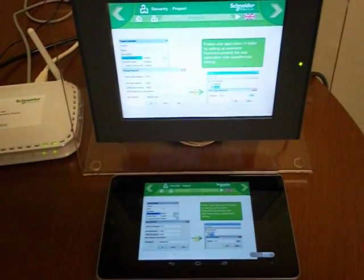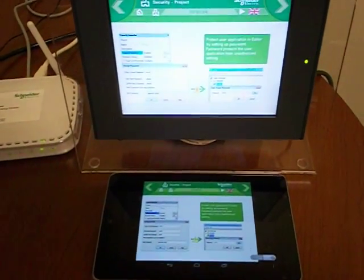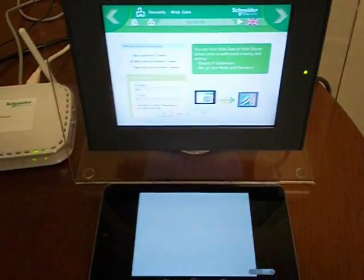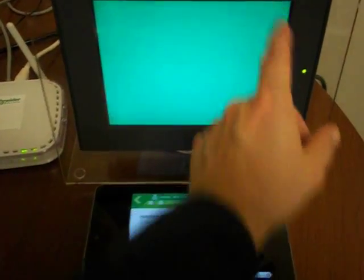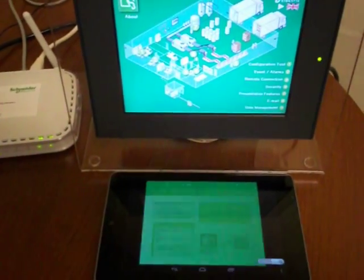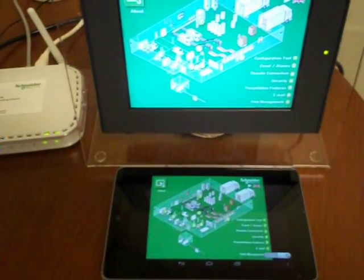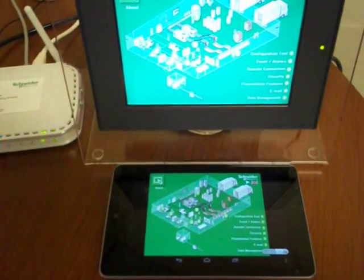We call this synchronized mode, where whatever you do on one product, you see the same thing happening on the other product.